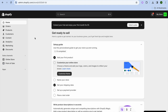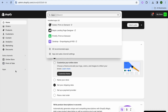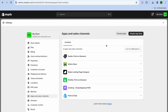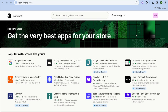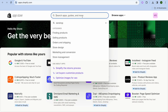The first thing you'll need to do is go over to the left-hand menu option and tap on Apps. After tapping on Apps, tap on App and Sales Channel Settings, then tap on Shopify App Store in the top right-hand corner.